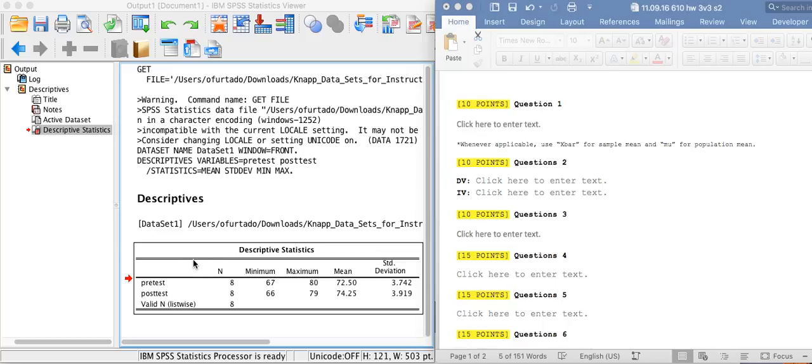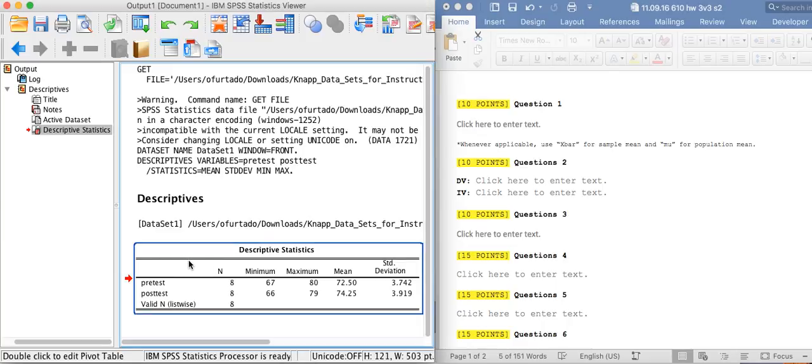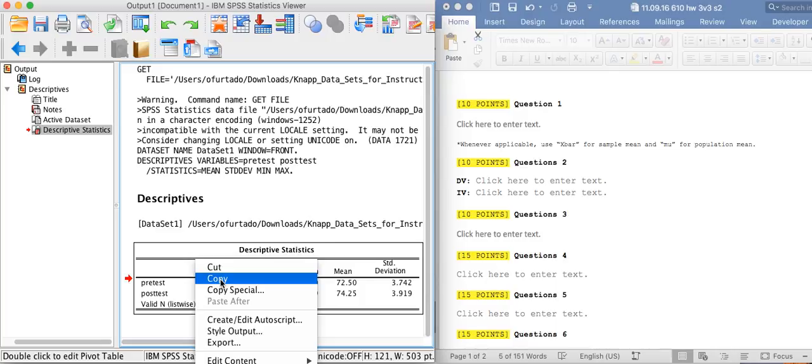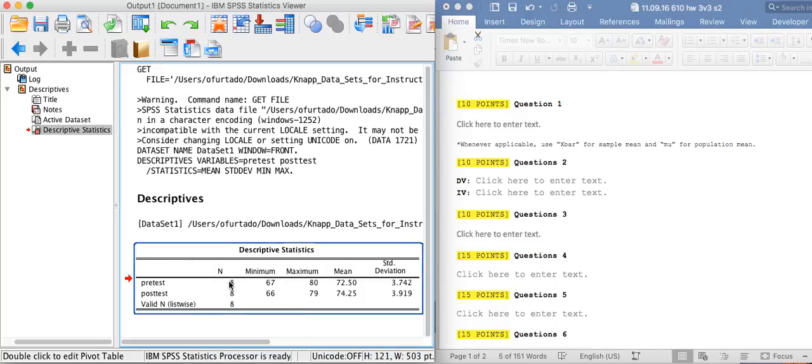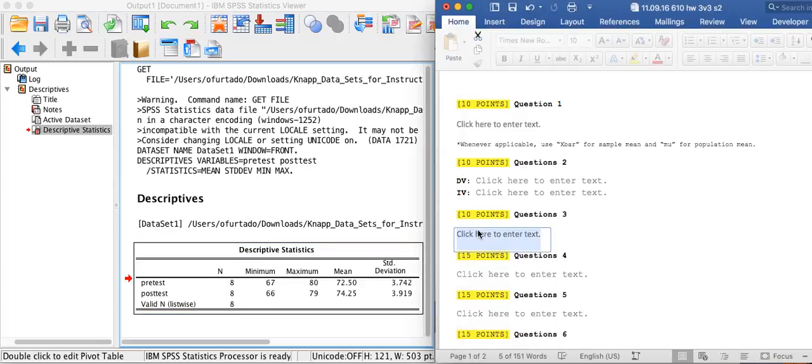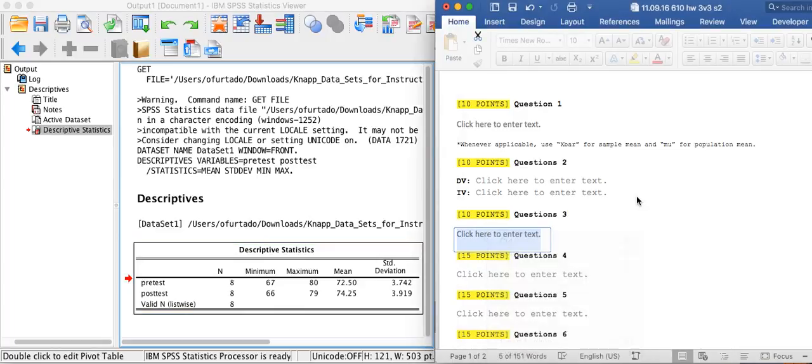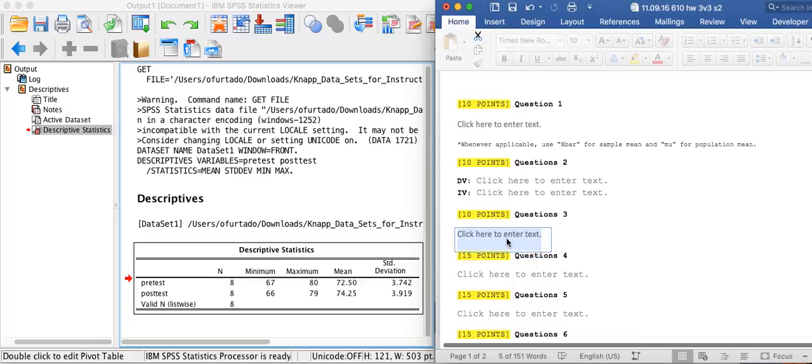So let me show you what the problem is. If I right-click a table from the output of SPSS and try to paste it into my Word document, it will not work. So copy, and I go there and try to paste it Control+V or even try to right-click it, it doesn't work.